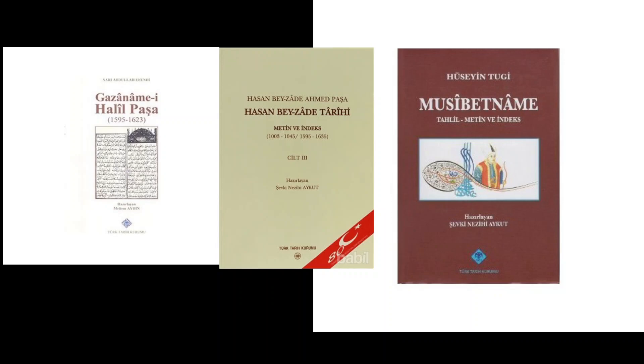He does describe later on, a few pages later, that at the end, I'll read the Ottoman, mostly just for my own fun, but